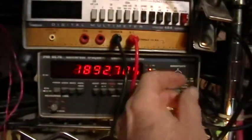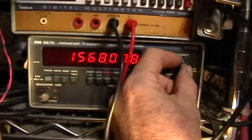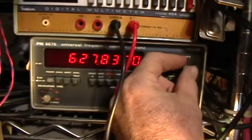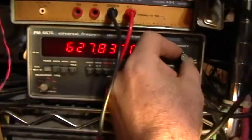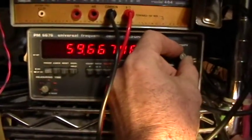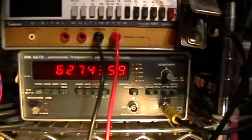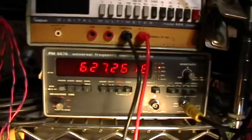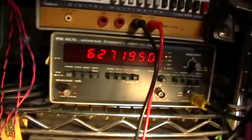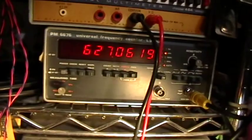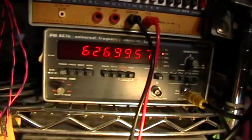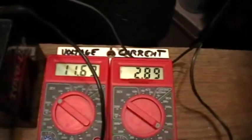Oh wait a minute, that's not right. There we go. 627 kilohertz and dropping as the supply voltage drops.